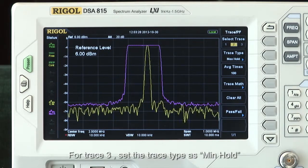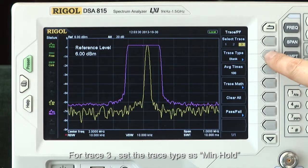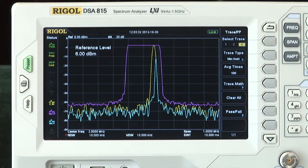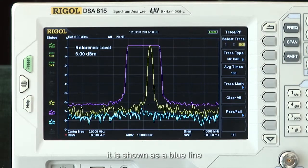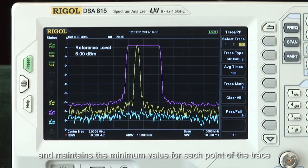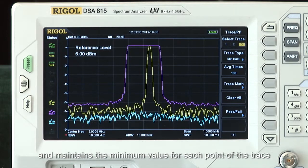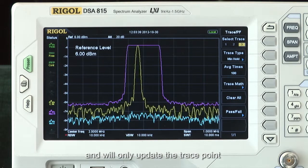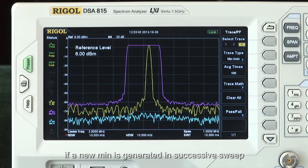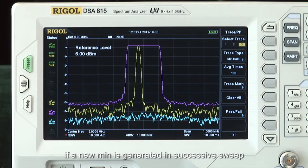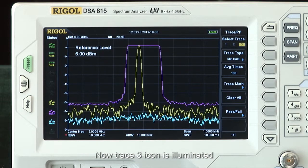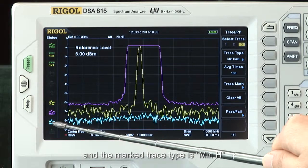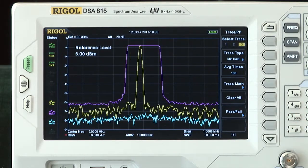For trace 3, set the trace type to min hold. It is shown as a blue line, and maintains the minimum value for each point of the trace, and will only update the trace point if a new minimum is generated in a successive sweep. Now the trace 3 icon is illuminated, and the marked trace type is min H.